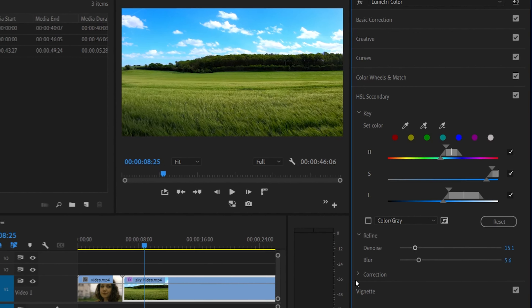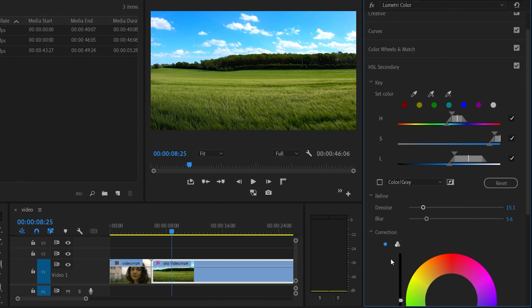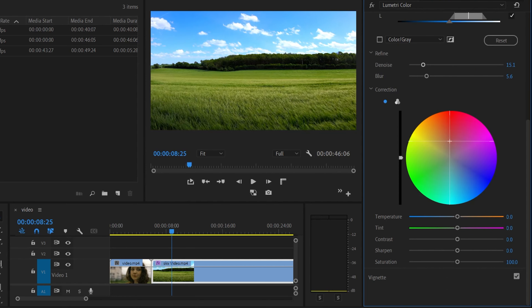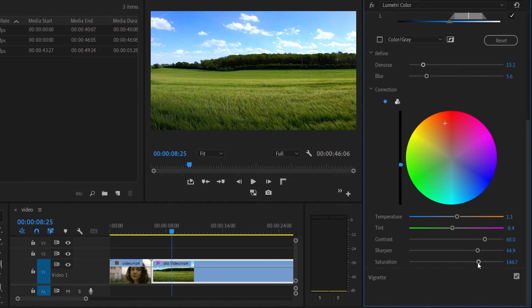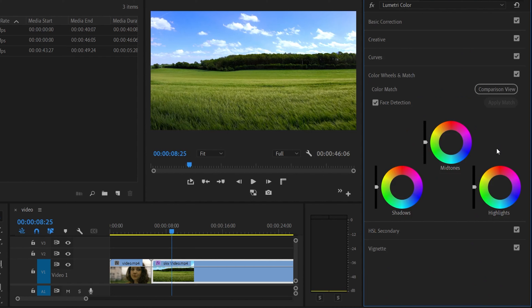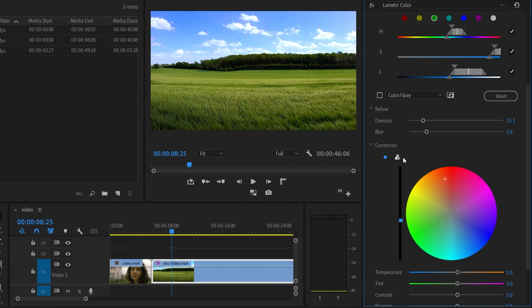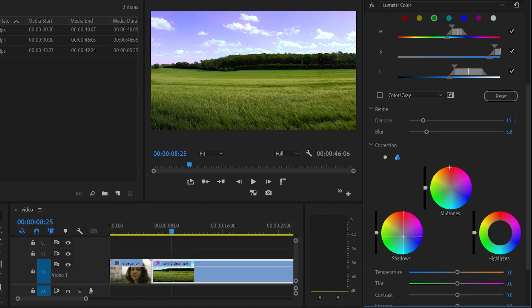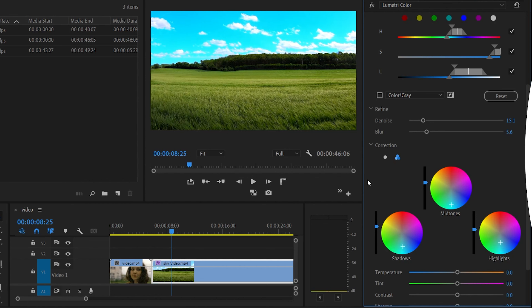We can open the Refine option and increase the blur to smooth the selection. Then we open the Correction tab, where we can add adjustments to the color — including a color wheel, color, and lightness. We have three color wheels for shadows, midtones, and highlights, which we can adjust separately.